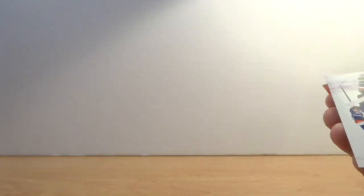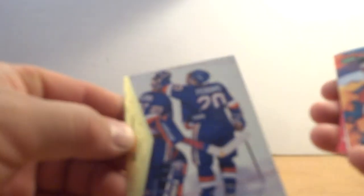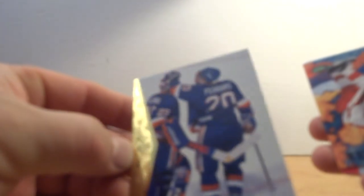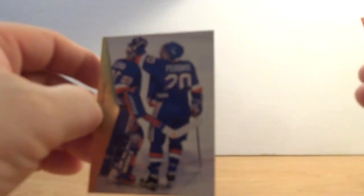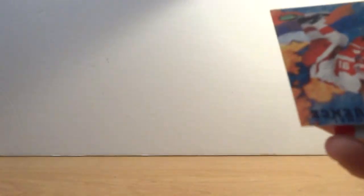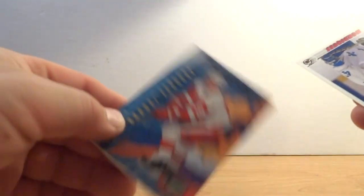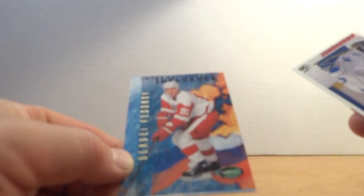Kevin Hatcher, what the heck? Two Kevin Hatchers of the three Bowman cards there. Ray Ferreiro, he's an analyst now as you guys know. Sergey Fedorov, that's a nice looking card guys.